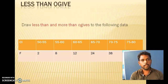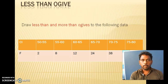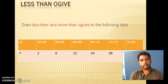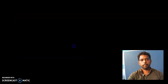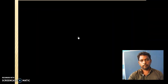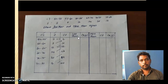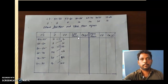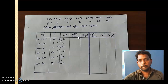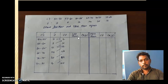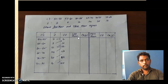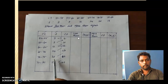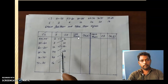So first one is the less than ogive. The question is: draw less than and more than ogives for the following data. The following data is continuous data. We are going to draw less than and more than ogives for the given data. In the solution, you have to create a table. The application of ogives is for finding the median value only. For the median, we need one important column which is cumulative frequency. So the first two columns are the data, and the third column — just write cumulative frequency.